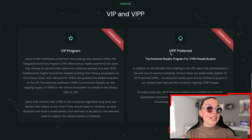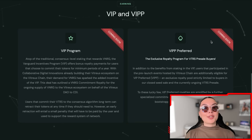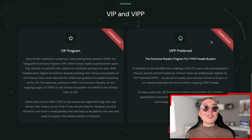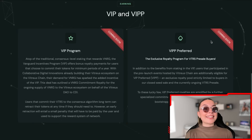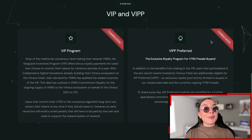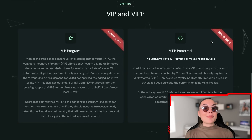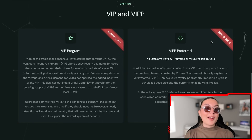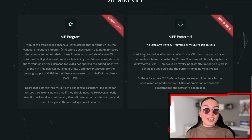The VIP is a preferred, exclusive royalty program for Vitreous pre-sale buyers. In addition to all the benefits from staking, users who participate in pre-launch events hosted by Vitreous chain are additionally eligible for the VIP — an exclusive royalty pool strictly limited to buyers in their closed seed sale and the currently ongoing Vitreous pre-sale. Definitely keep all that in mind, as those are very important things to watch for.